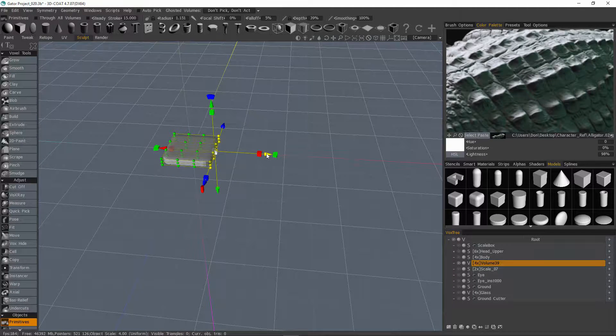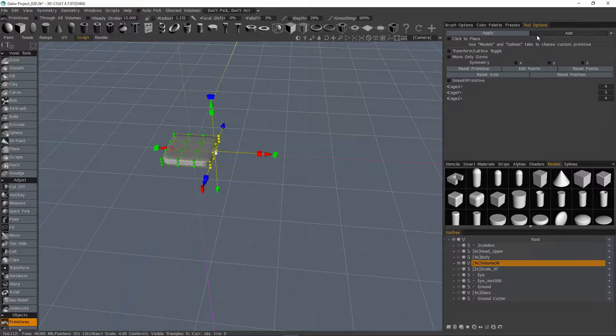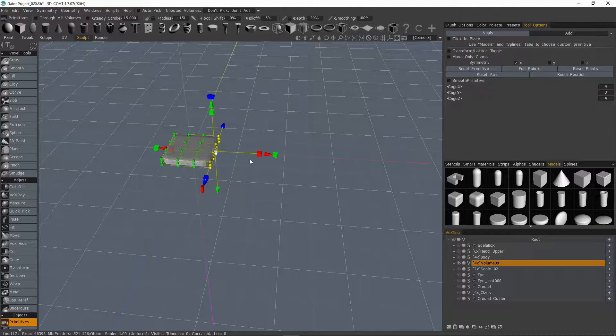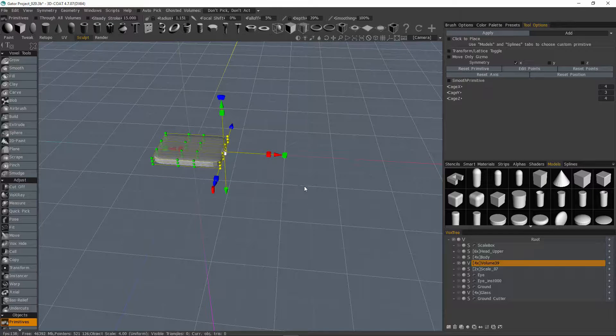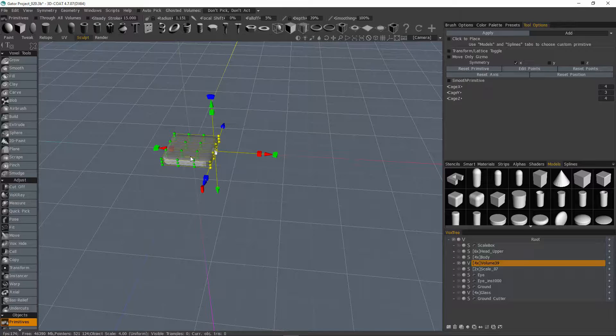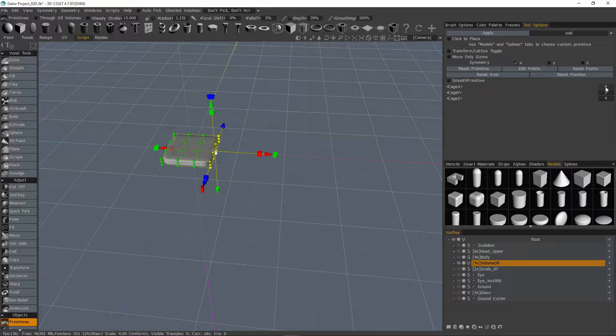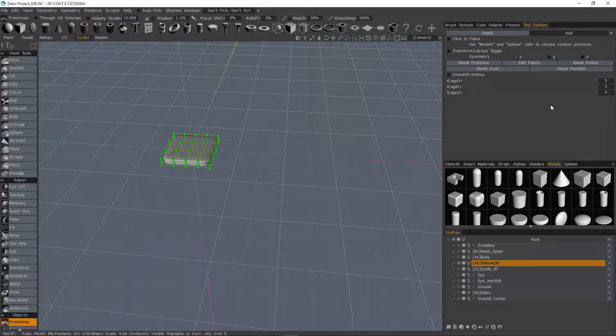So let's go ahead and pull that out. But before I do, I need to go back to tool options and let's check X axis for symmetry. All right. Actually I'm going to undo that and I'm going to change the number of control points along the X axis. I'm going to change it to five and that way I've got a little bit more control.